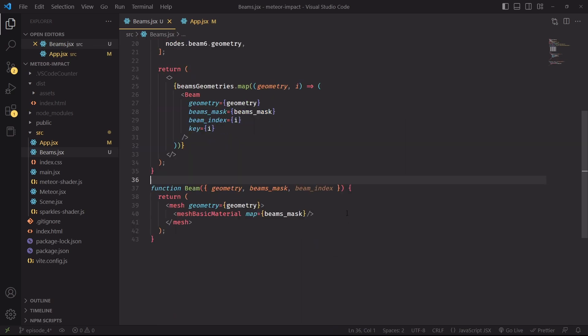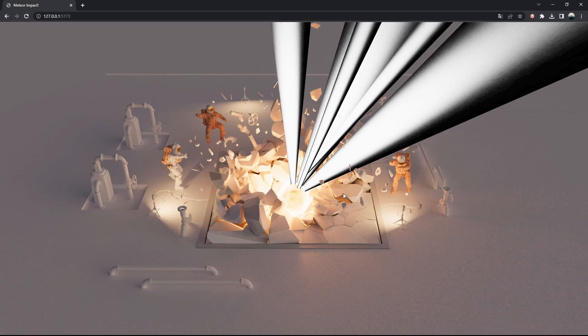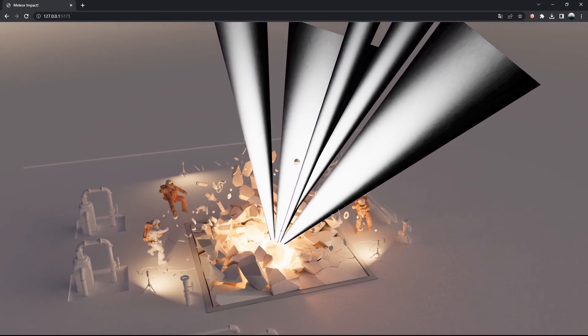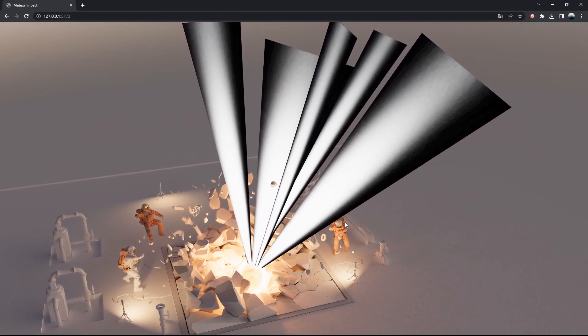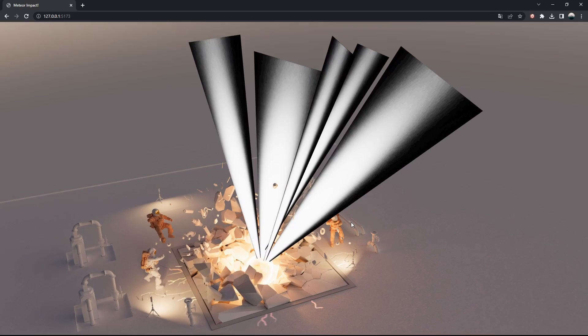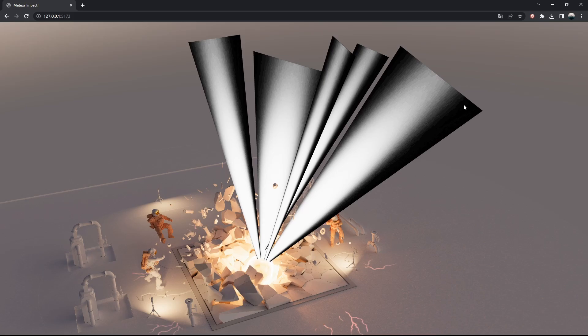And here's the simplified version of the beam component. I'm using a mesh basic material to display the opacity map as a color texture and then I'm importing the component inside the app. Without all the fancy materials and movement logic, the beams are just simple quad shapes and the beam mask will be used to hide the corners of the quad and make it look a little bit smoother on the edges.